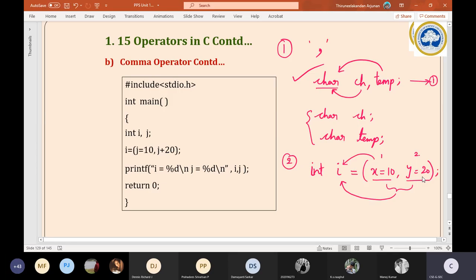Now let us take a program example. The required header file is stdio.h and we have main. Look here — 'int i, j' — we are declaring two variables i and j. Then i is assigned: i = (j = 10, j + 20). Two things are happening here. i is being assigned two values; the compiler will take only the leftmost value, which is j = 10, so value 10 will be assigned to i.